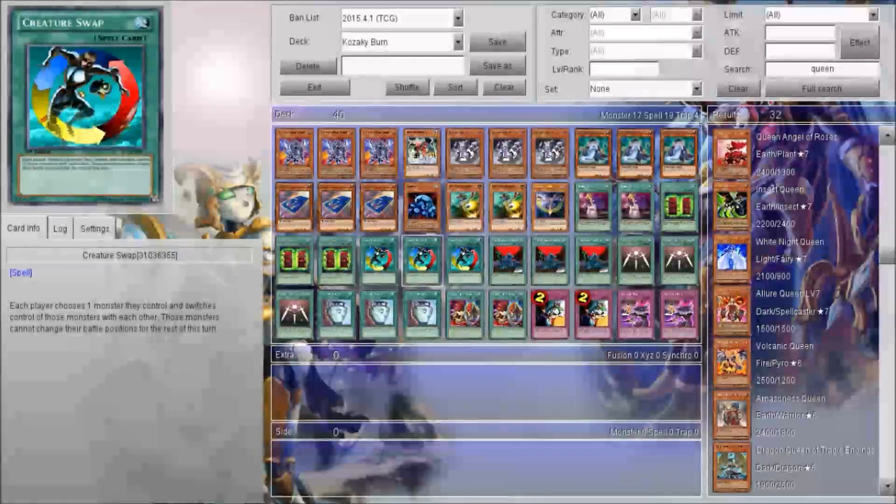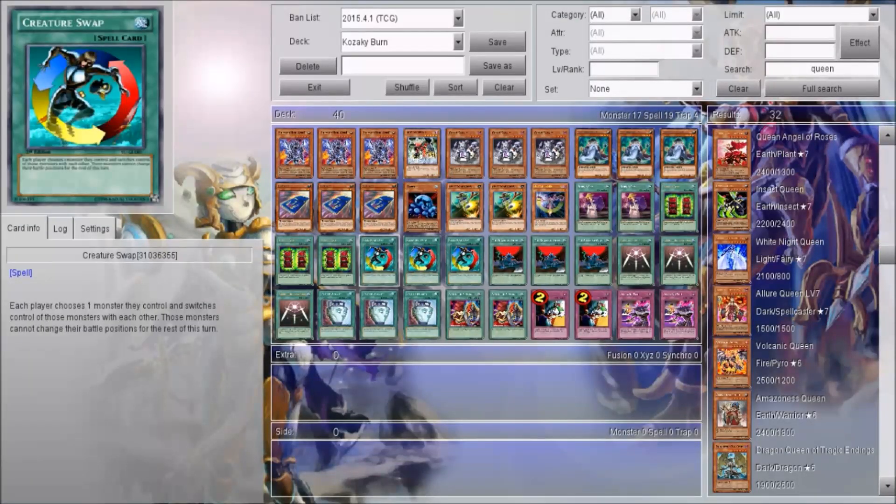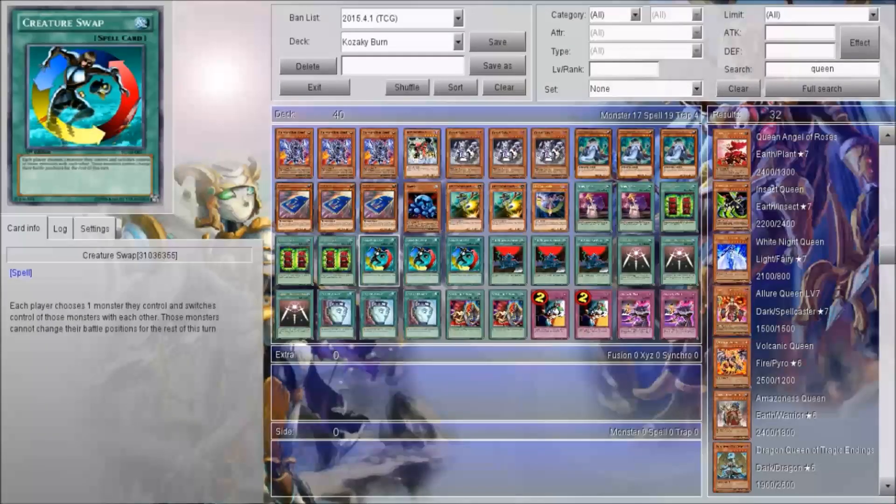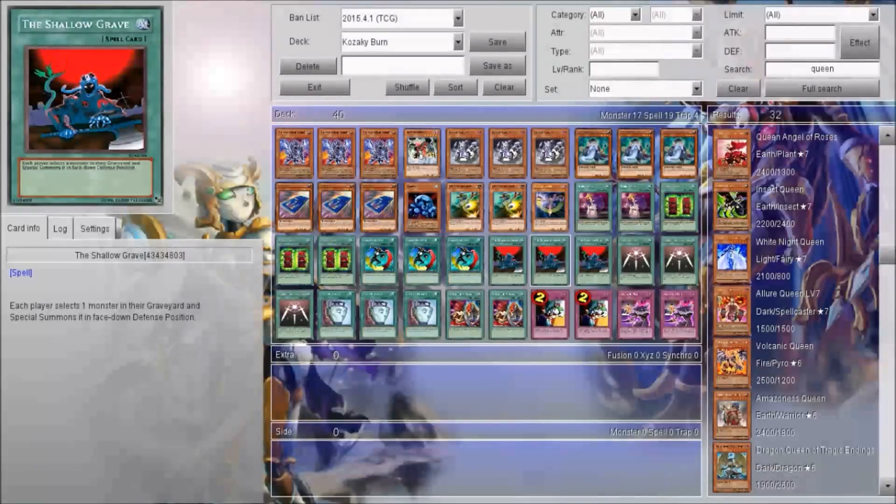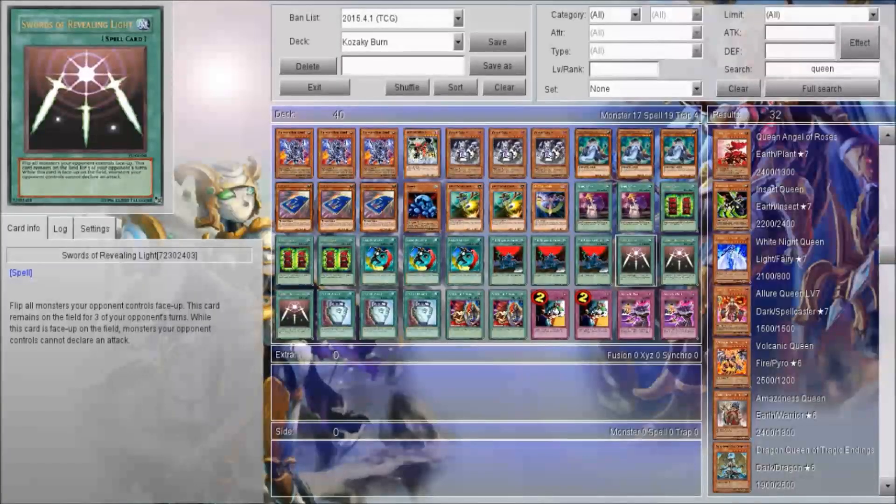The three Mystic Box and Creature Swap are the cards to give to your opponent. That allow you to give your monster to your opponent. Shallow Grave to revive Kasachi from the grave.